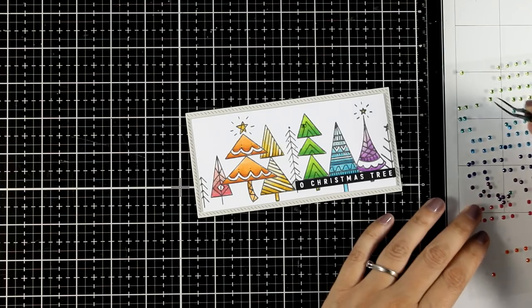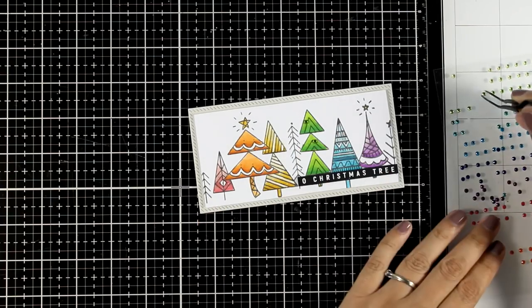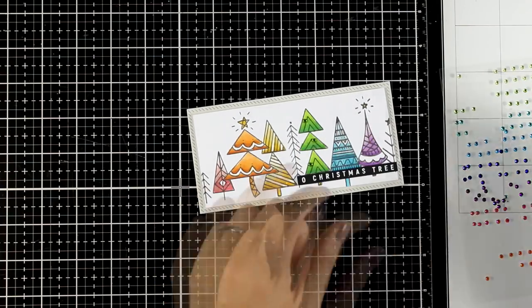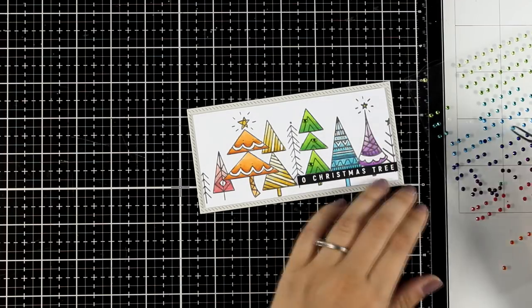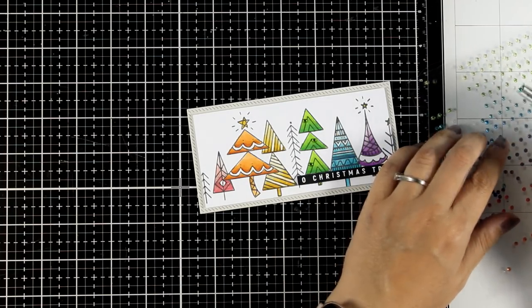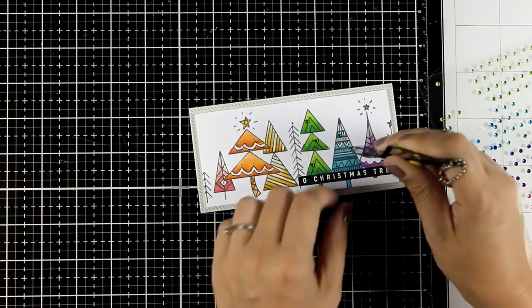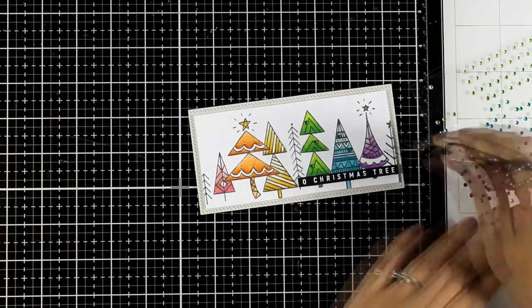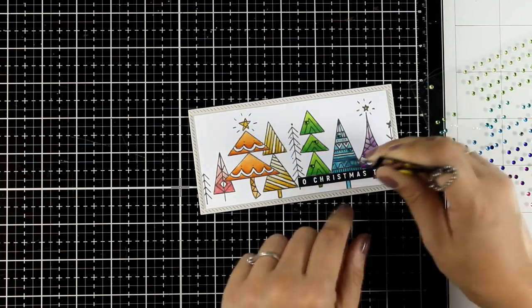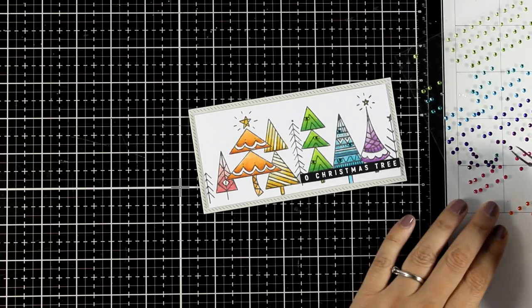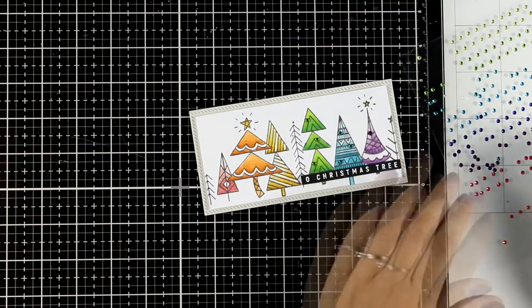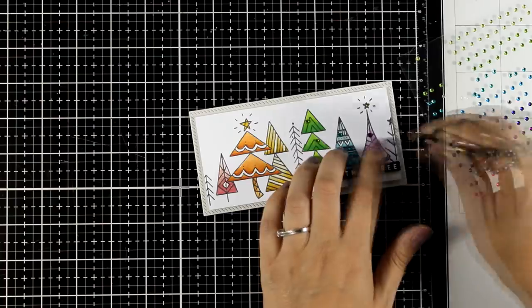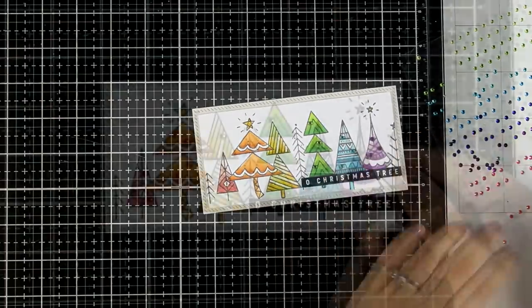I'm going to stick my sentiment down again using foam tape underneath. And finally I'm going to embellish my card by adding some gems. Now these are colorful gems in a rainbow order and I think I got them in one of the Simon Says Stamp card kits from the previous months. They're going to work as Christmas ornaments all over my colorful trees, and of course I'm matching the colors of the gems with the colors of the trees.